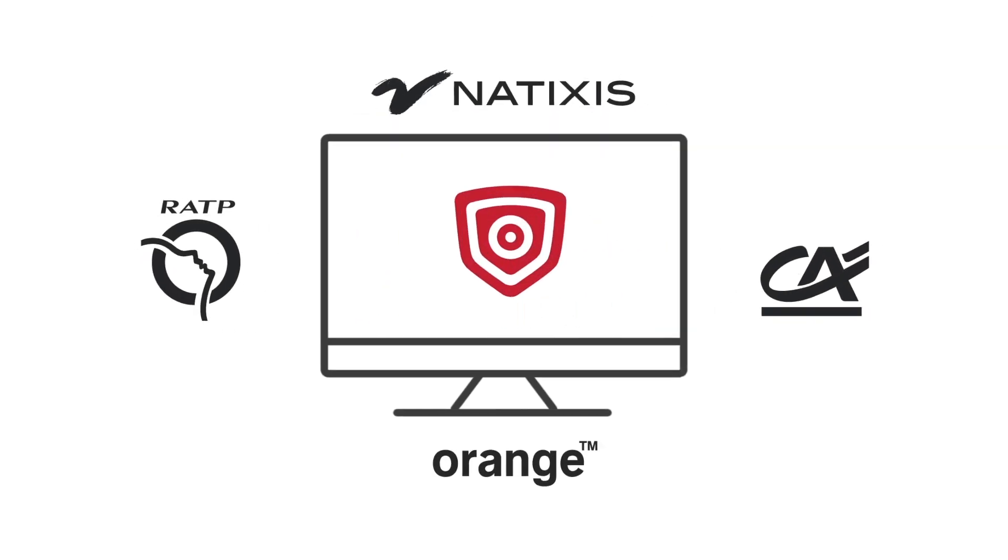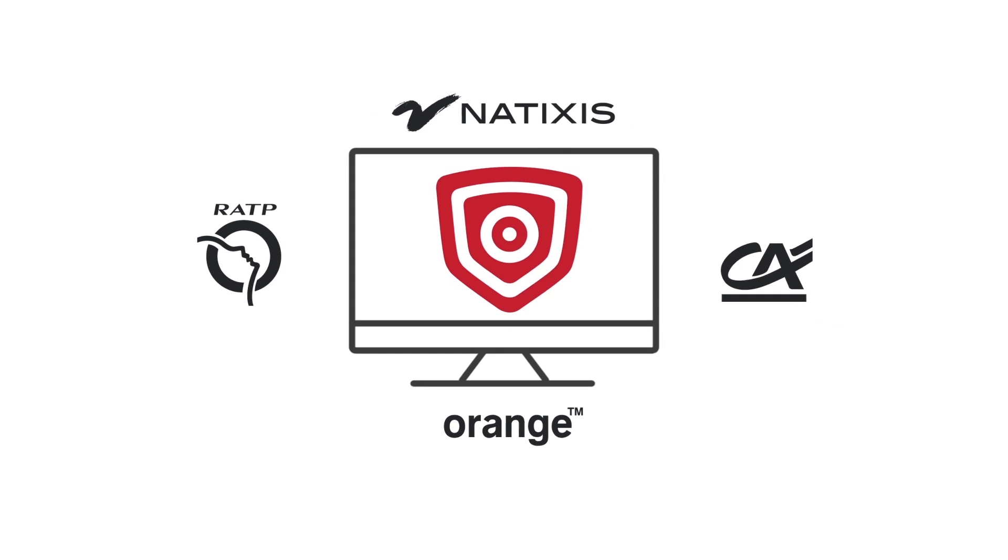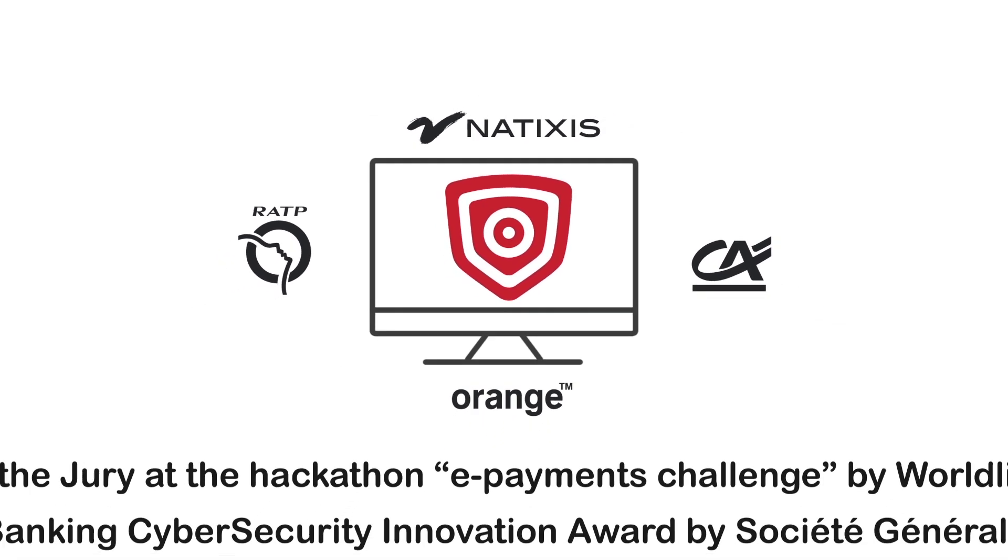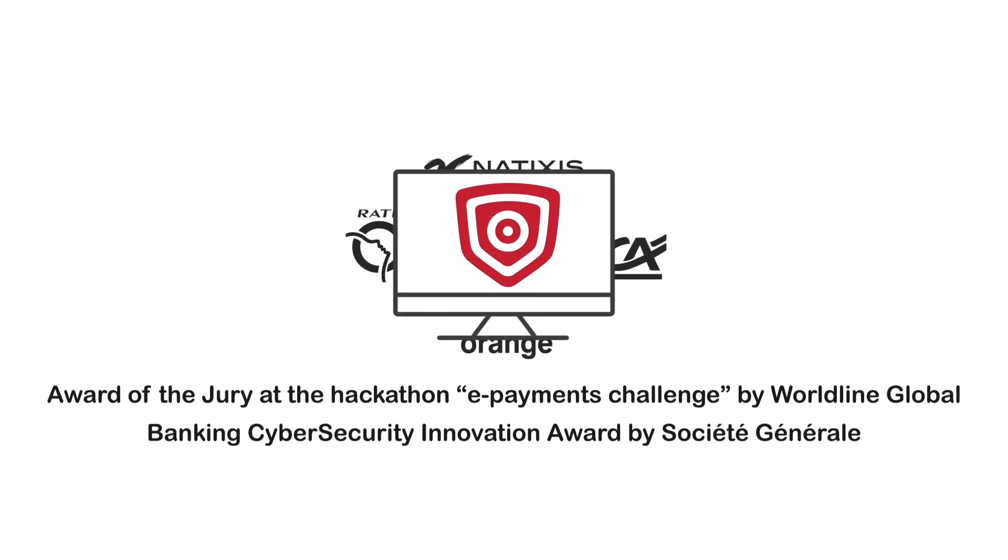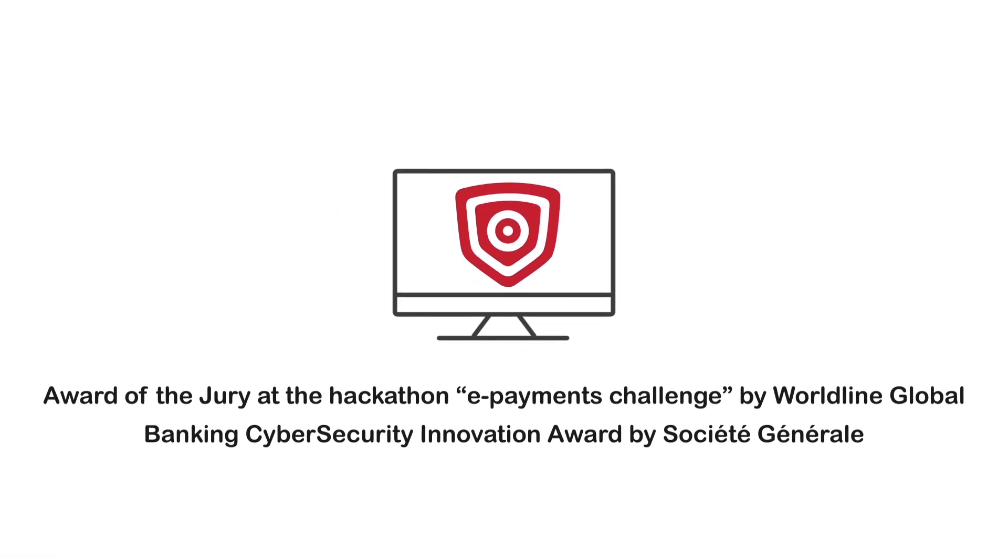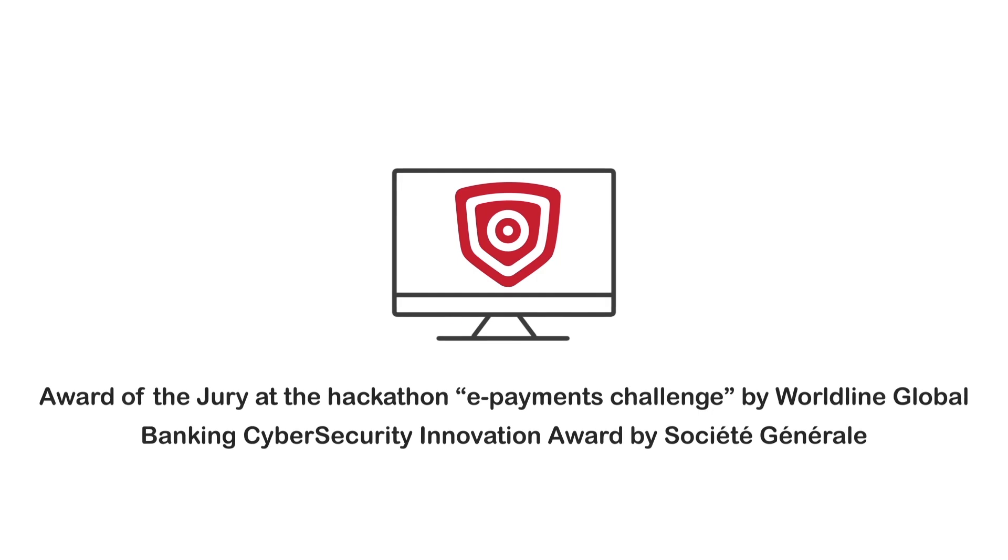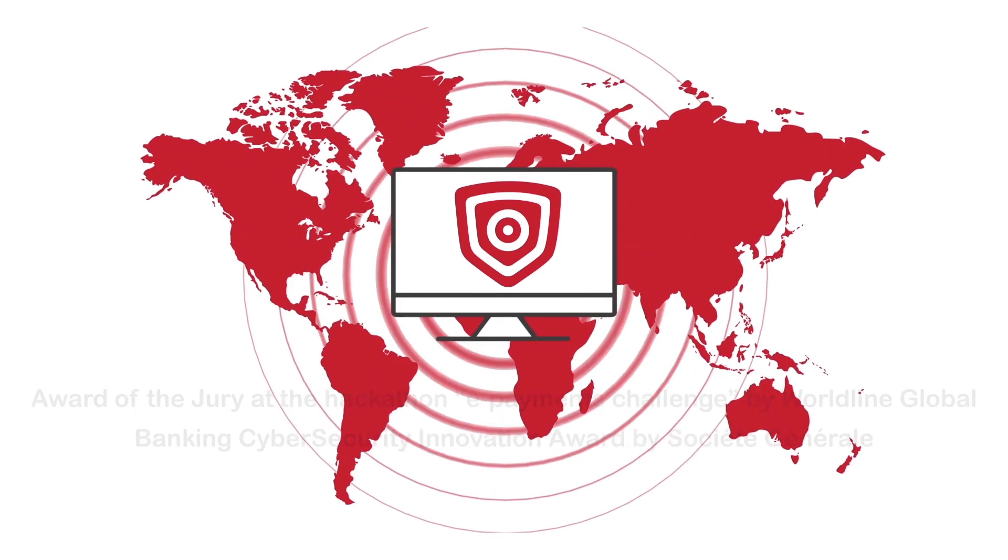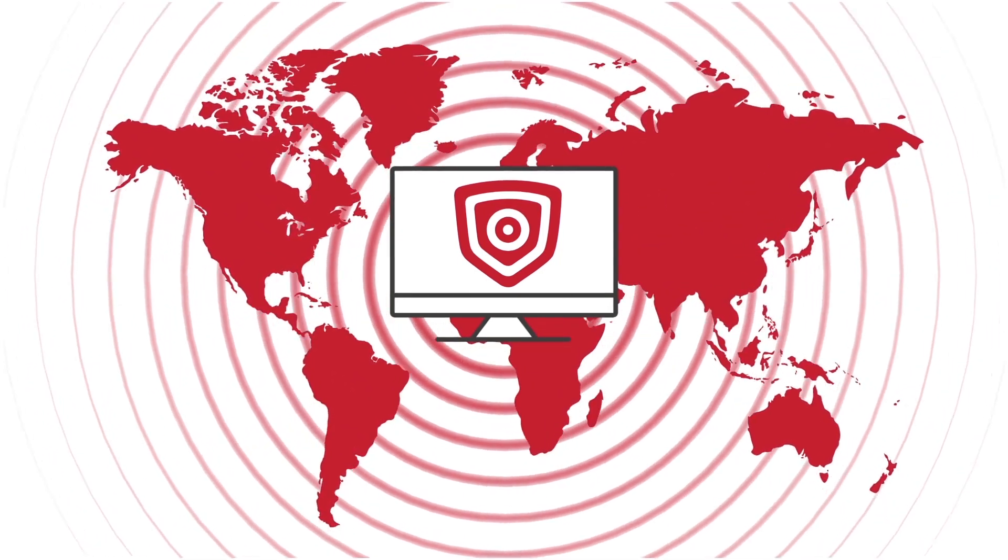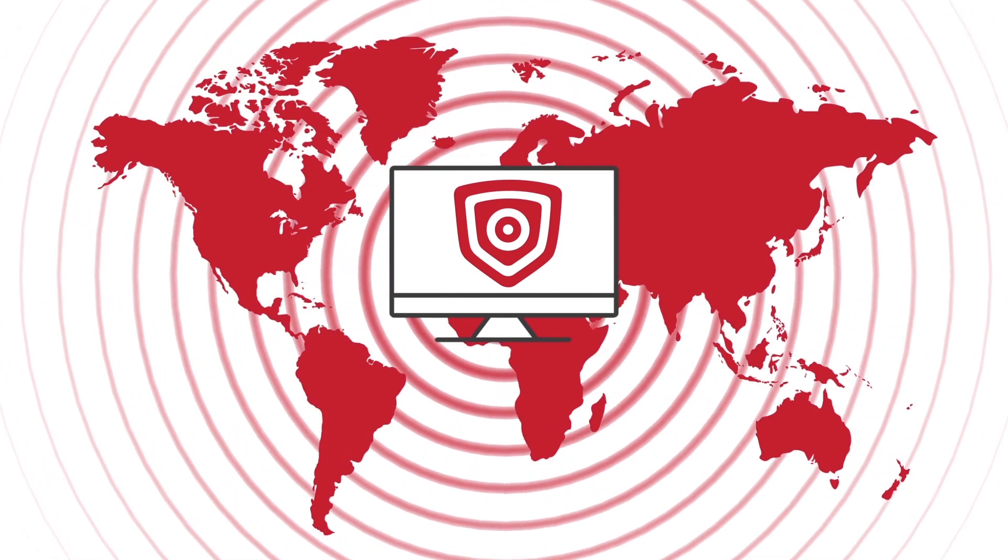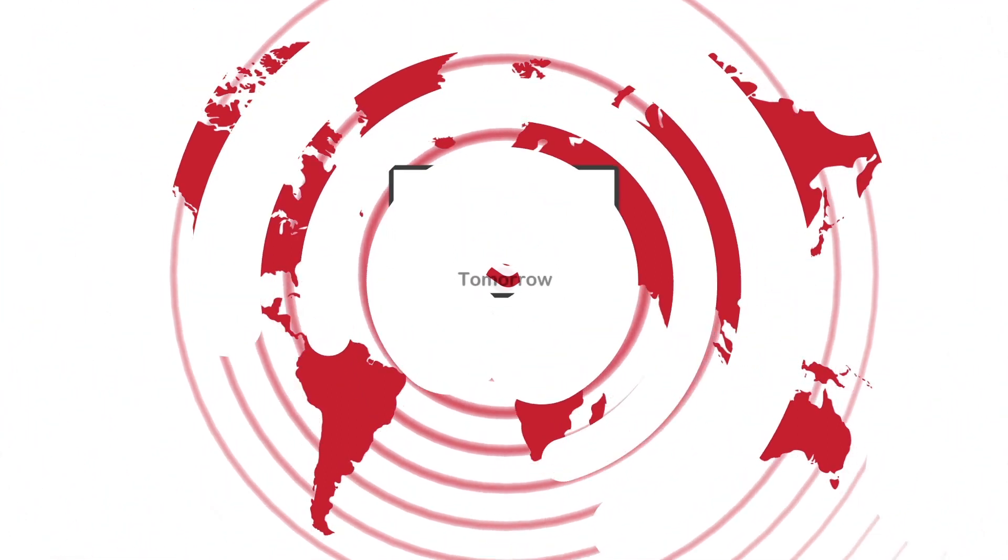Already used by prestigious customers and awarded numerous prizes over the past months, the recognition of CopSonic is growing fast, both in France and internationally, and it is only at the beginning of its history.